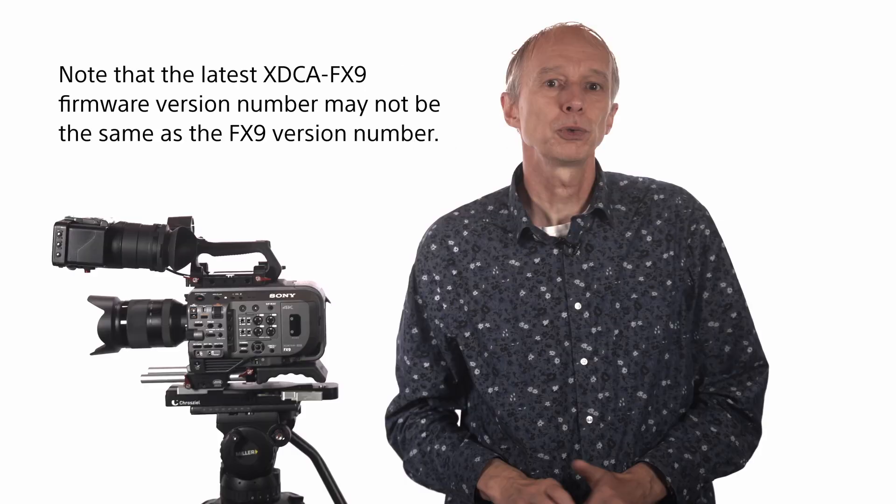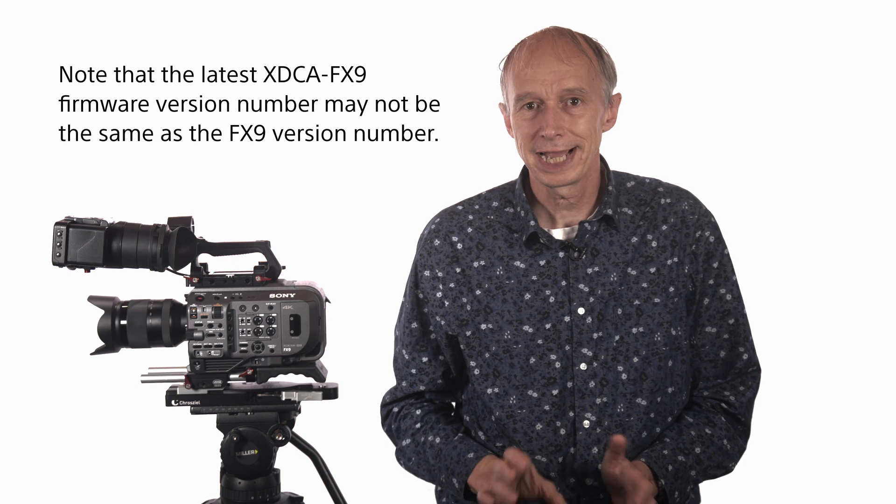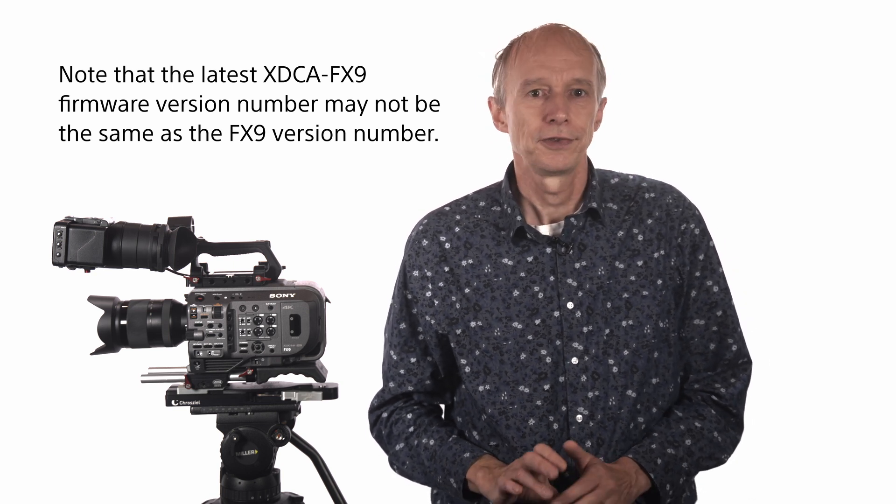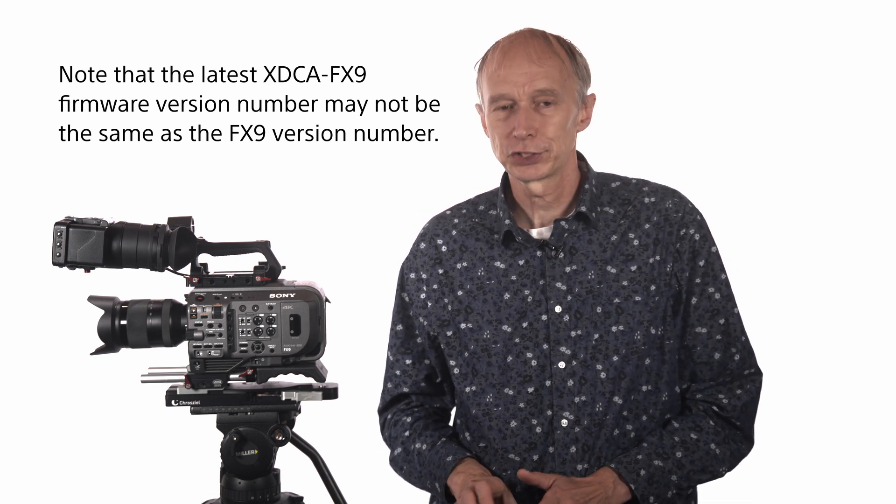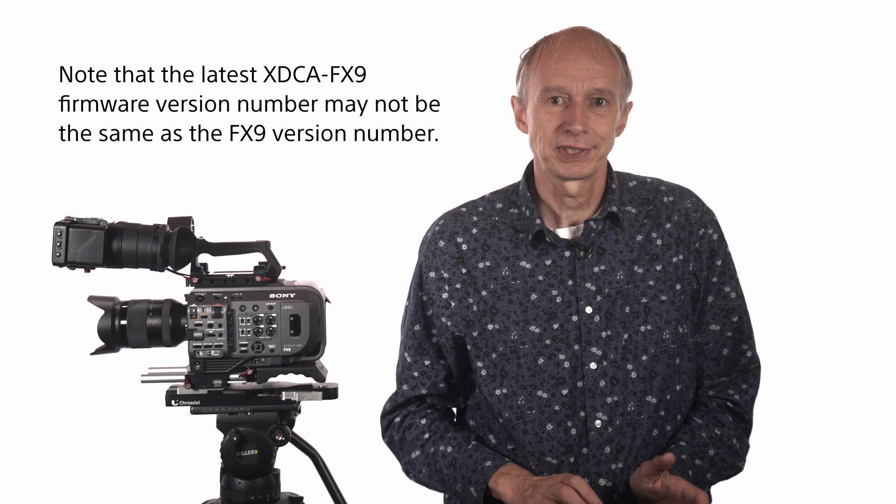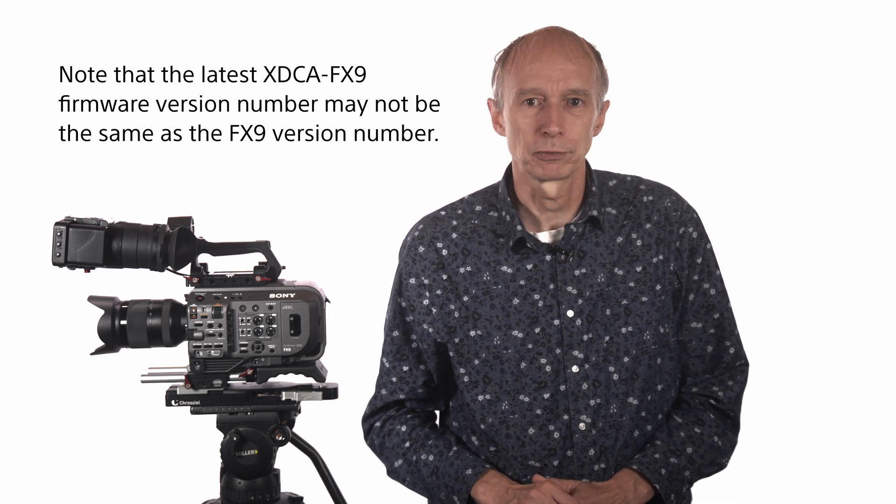If you also have an XDCA FX9 extension unit, this should be attached to the camera so that it's updated at the same time as the camera.